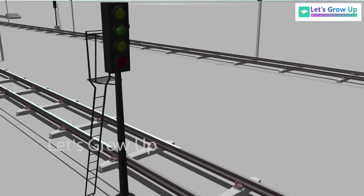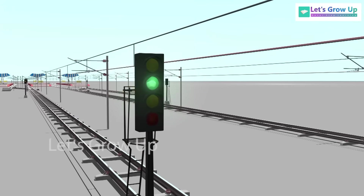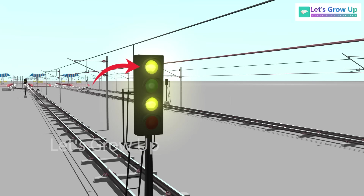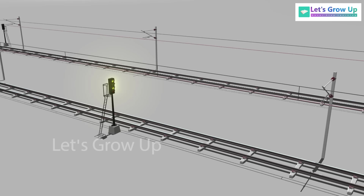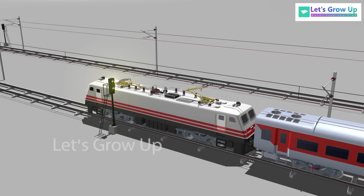Four-aspect color light signaling, also known as Multiple Aspect Color Light Signaling or MACLS: here an additional yellow lamp can be placed above the green lamp. The lower yellow lamp alone being lit shows the caution indication, but both yellow lamps lit together show attention — meaning the next signal will be yellow or red.